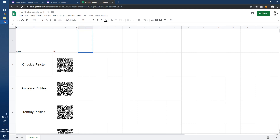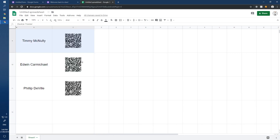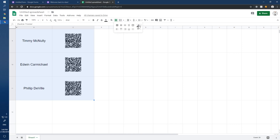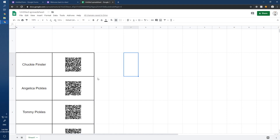Add some nice chunky borders in charcoal gray around all the QR codes, remove the column titles, and that's your printout. Stick it somewhere in the classroom, and as kids walk in they can use their own phone or an old phone fixed in the classroom to scan their code as they arrive.